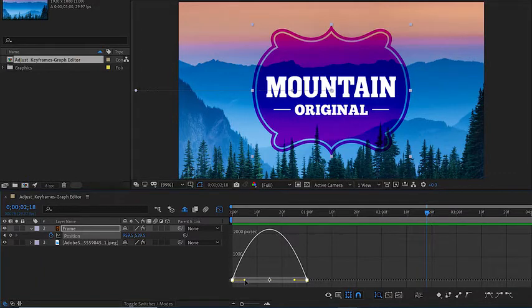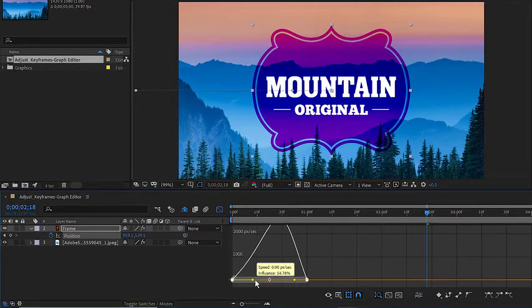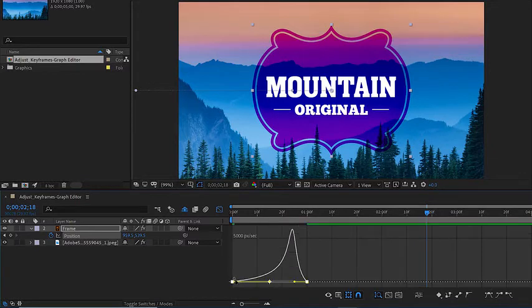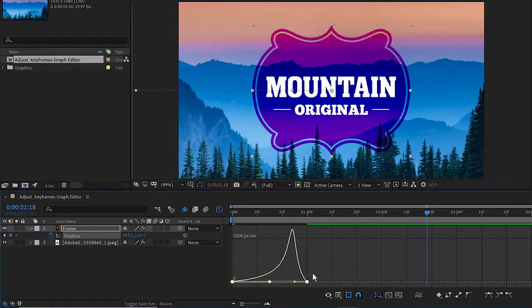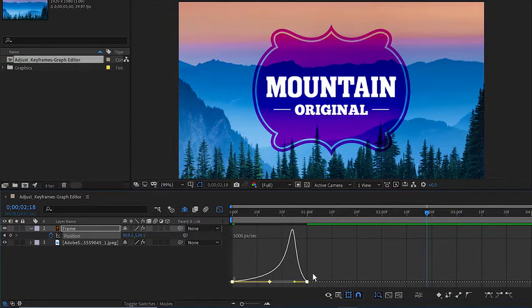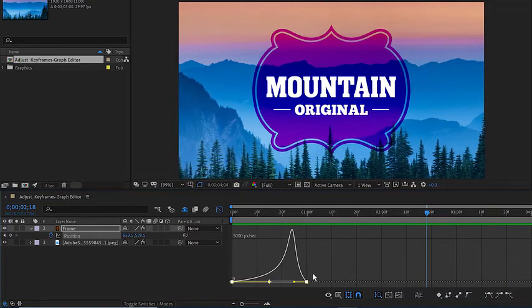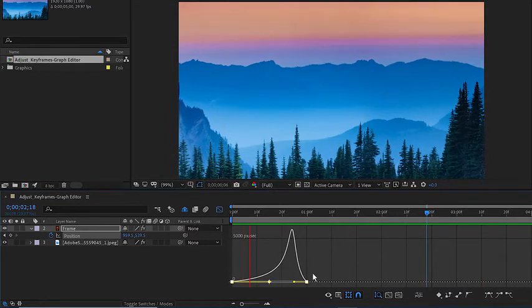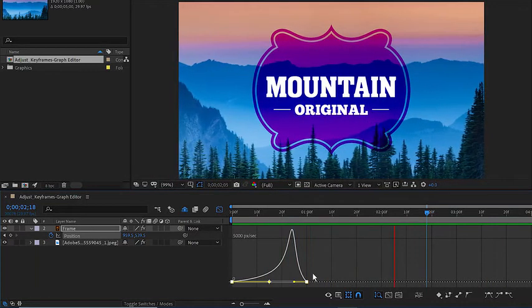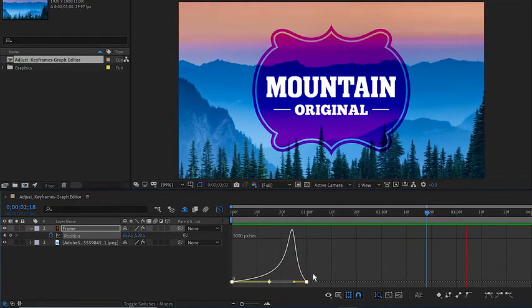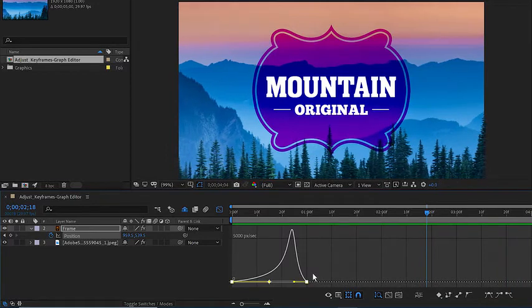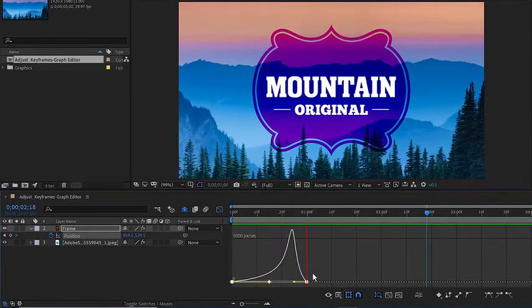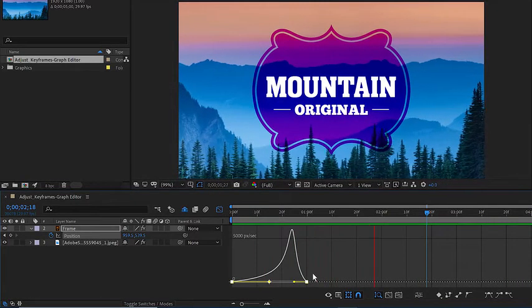So I'll click on this left handle and drag to the right, and notice now the graph will change. It's going to start slowly, then move really quickly, and then slow down rather quickly the same way. I'll press the space bar here and now you'll be able to see the motion is a lot more interesting. It kind of slides into the scene with authority and stops.